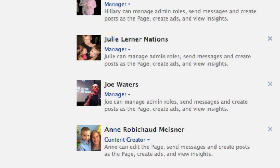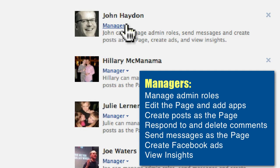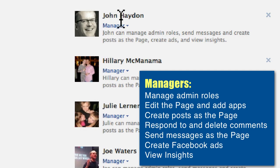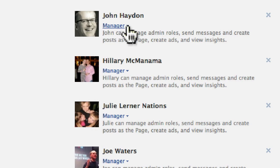Each admin automatically by default is assigned a manager role. Managers can manage admin roles, meaning that a manager can actually add other administrators and also edit the roles of those administrators. Managers can also edit the page and add applications, create posts as the page, respond to and delete comments, send messages as the page if that feature is turned on, create Facebook ads for the page, and view the insights. That's the highest level of access to the page.